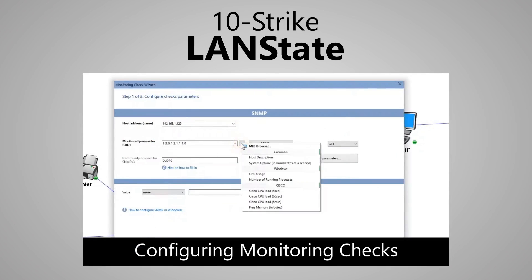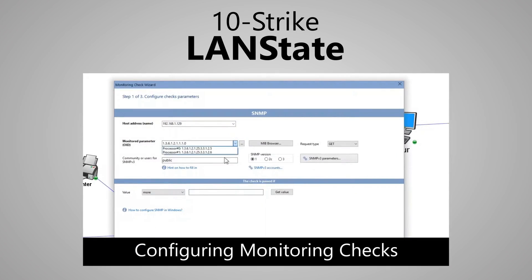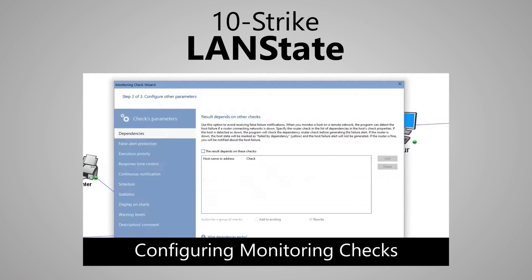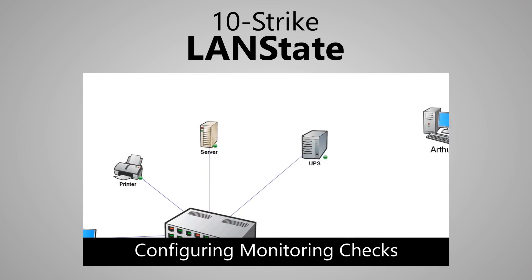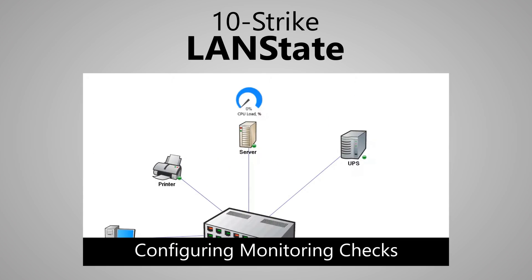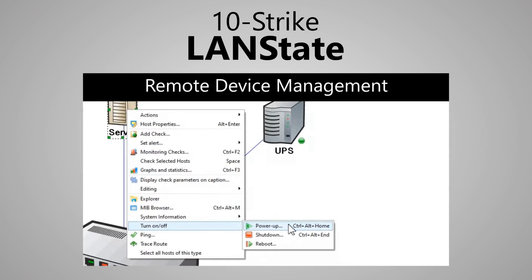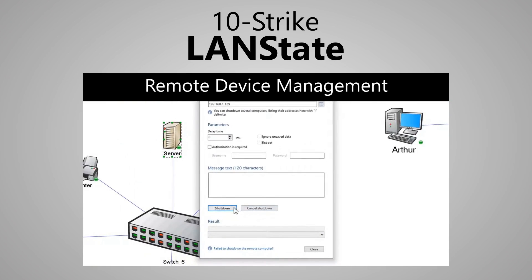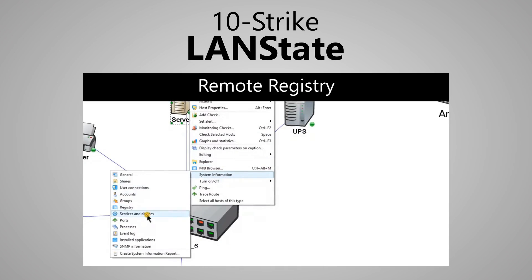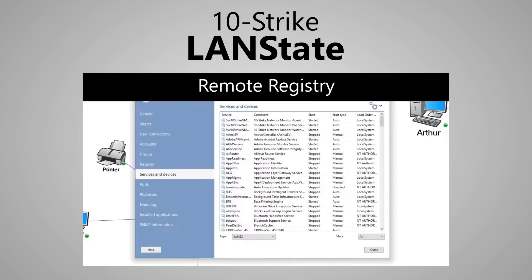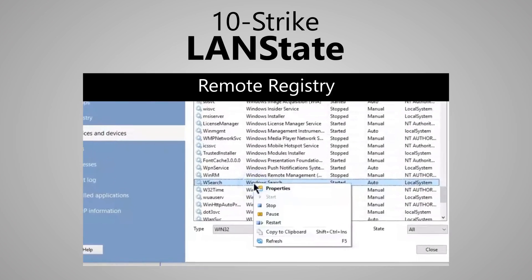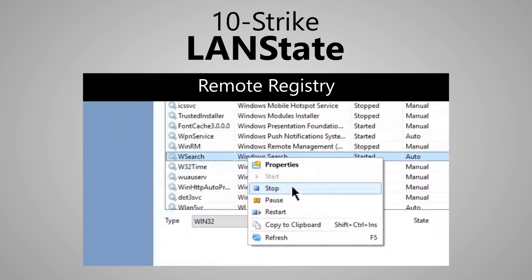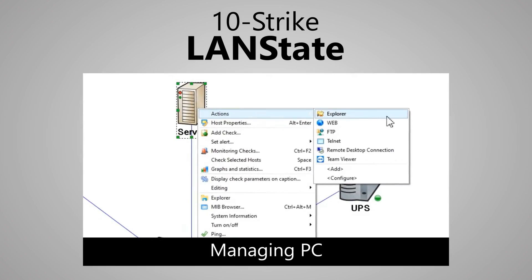With this program, you will be able to set up monitoring checks for devices and display the results on a real-time network map, as well as receive email or SMS alerts about accidents. Remotely shut down and reboot devices. Work with services and processes. View the event log and registry over the network. Manage computers.